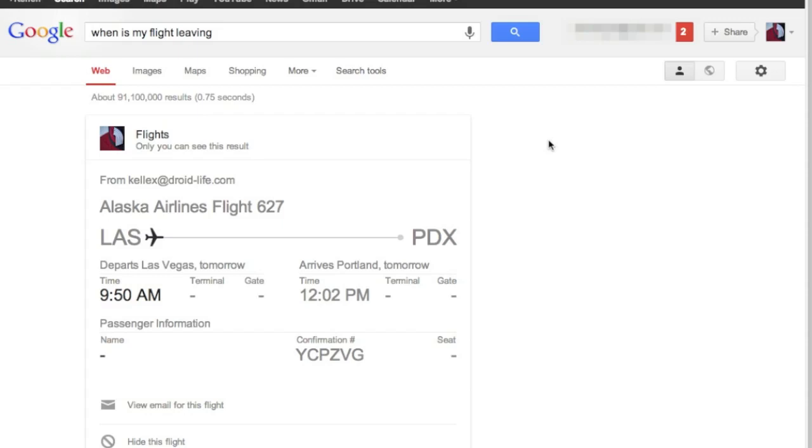So I suggest you give it a look. You do have to be a part of, actually, I'm not even sure you have to be. You used to have to be a part of this new Gmail search sort of beta test, but I think anyone can do most of this stuff now. But anyways, we're Droid Life. Be sure you check this out. Just go to google.com, click the microphone, and start testing stuff. We're out. Peace.